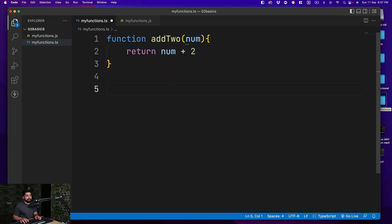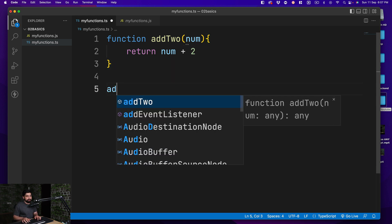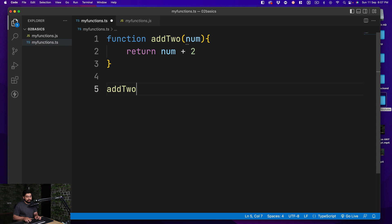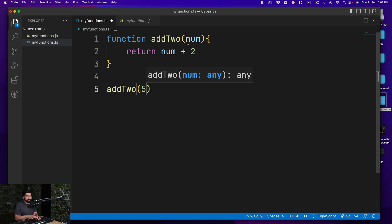Now if I go ahead and use that — calling addTwo and passing the value five — nothing wrong with it, absolutely basic. But here comes the problem.